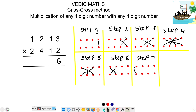Next step, step 2: 2, 2, 2, 2. So 2 times 1 is 2, plus 1 times 3 is 3. 2 plus 3 is 5, right? 5.